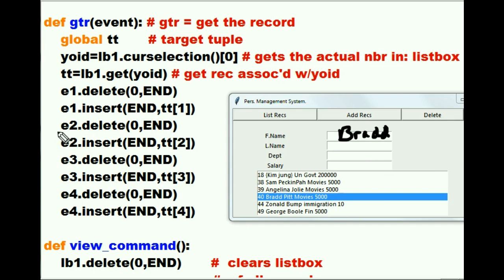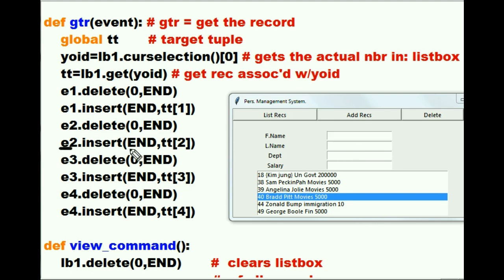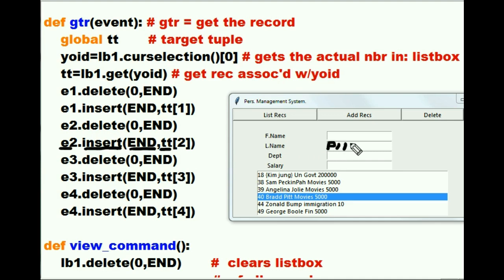E2, are you listening? I want you to start at the 0th part of your field, go to the end, highlight that area, and delete it all — done. Mr. E2, would you now go to the end of that field and take TT at the 2nd offset — you mean Pit? Yeah, Pit. Insert him right there into that field. So he does it — Pit goes right there.